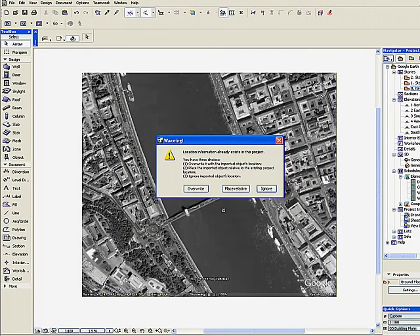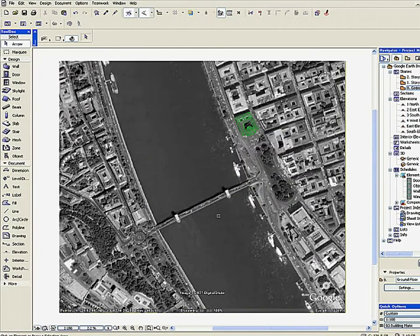Press Get Model to start the download process. ArchiCAD 11 asks you to overwrite, Place Relatively, or Ignore. Choose Place Relatively. ArchiCAD places your chosen model.